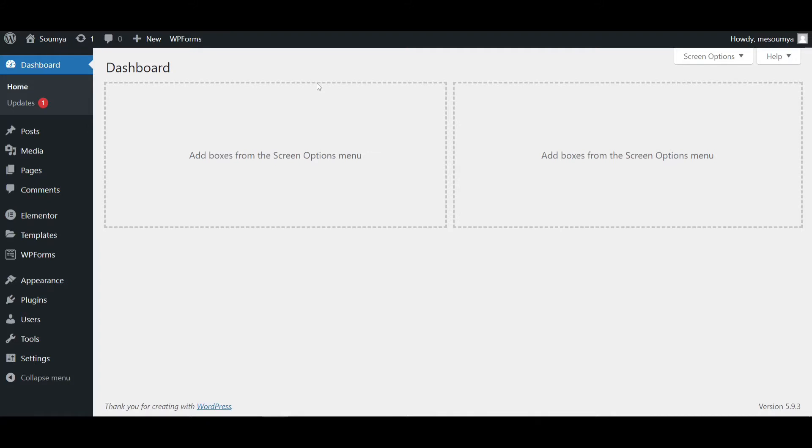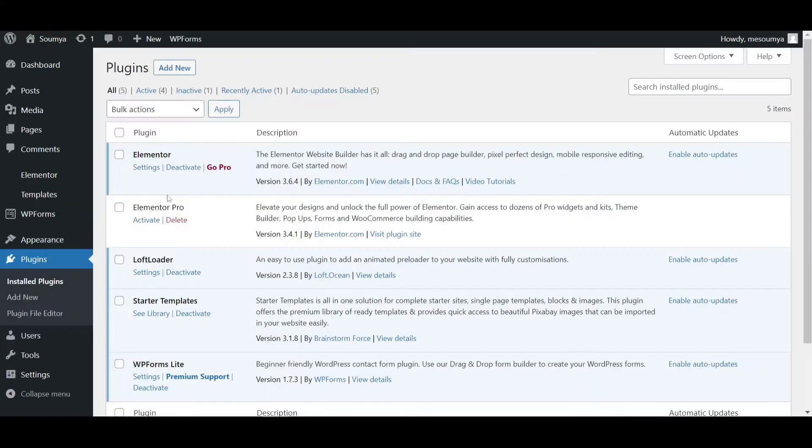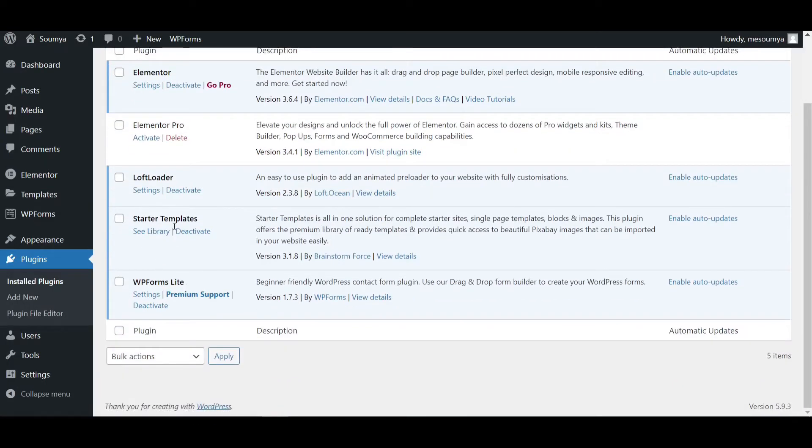We only need one free plugin—no paid plugin required to do this. Just click on the Plugins section, then click Install Plugins. I'm deleting the old Left Loader plugin first.